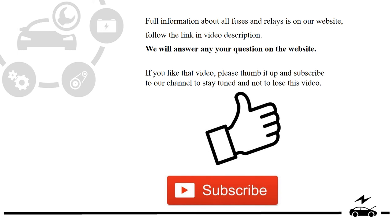If you liked that video, please thumb it up and subscribe to our channel to stay tuned and not to lose this video.